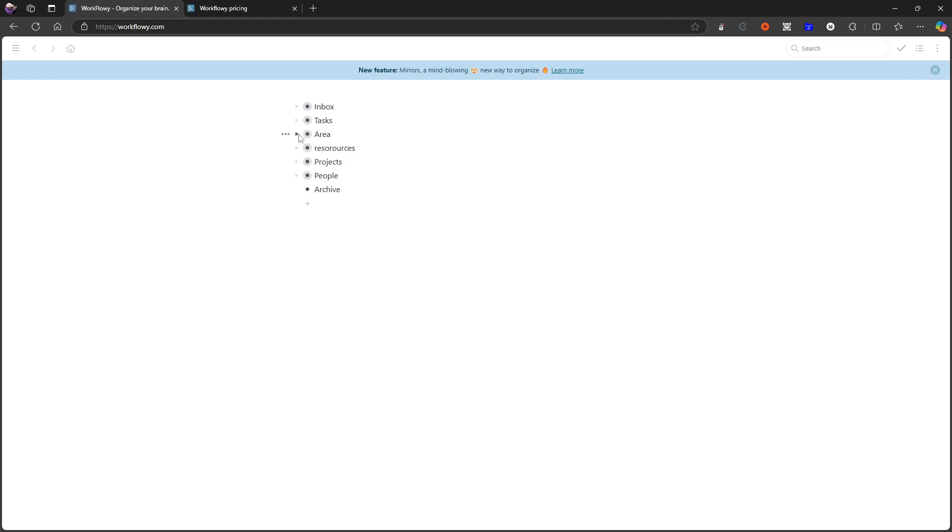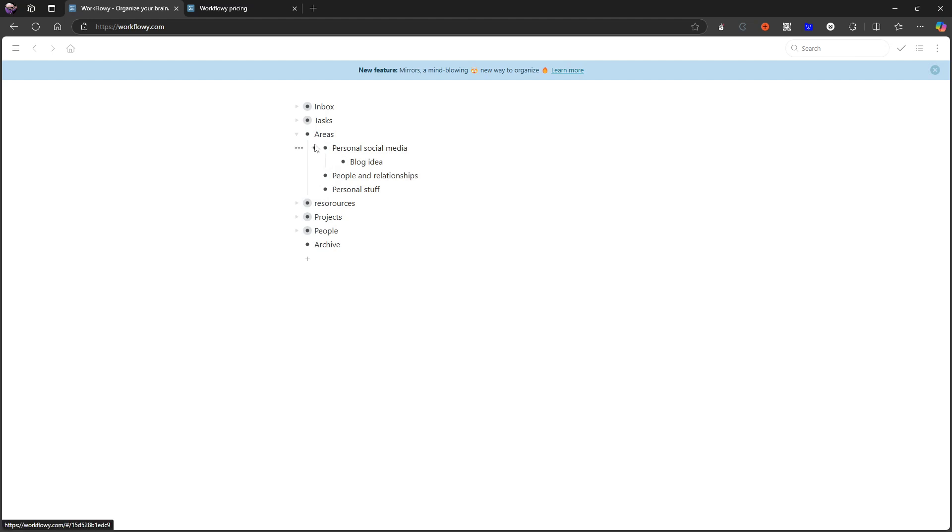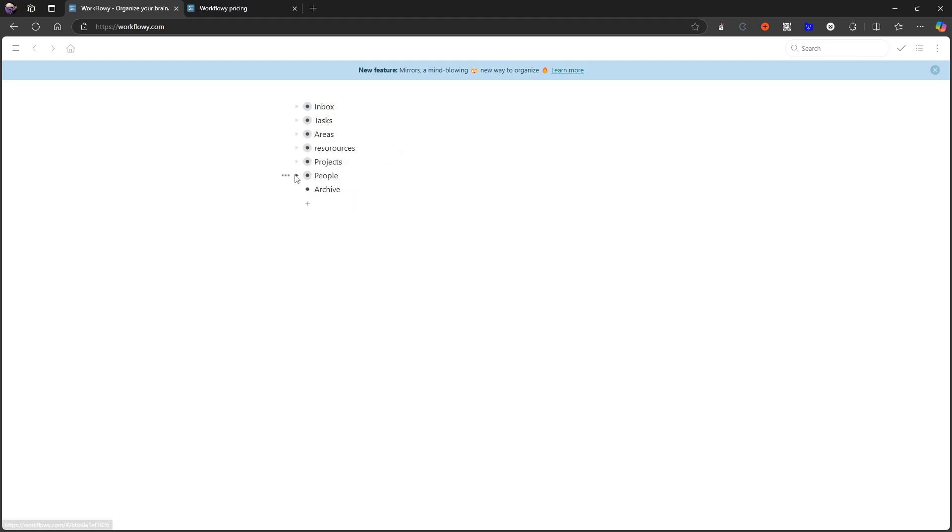I've used PARA with my areas here, and I have my personal, social media, and I have people and relationships. I have personal stuff—that's all my areas. I have projects within here, and this is actually a Kanban board which this application also allows.